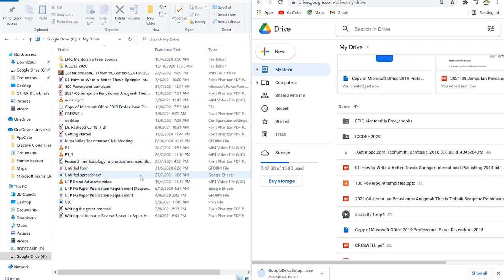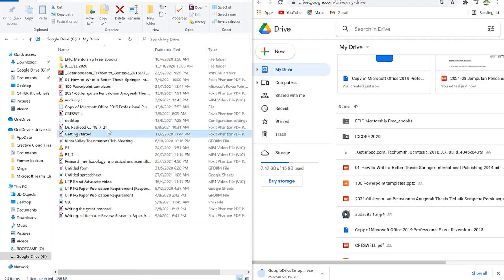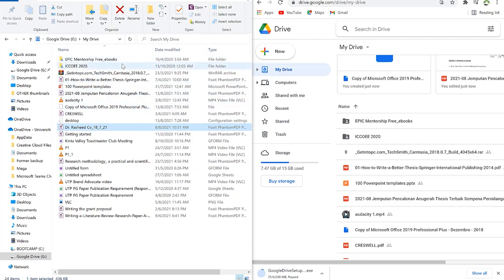The key difference is these files are present on the cloud but not actually occupying your system's storage space. You can access them by clicking while online. If you want offline access, you right-click the file and select 'Available offline' — that file will then be synchronized to the cloud and also available on your computer without needing an internet connection.